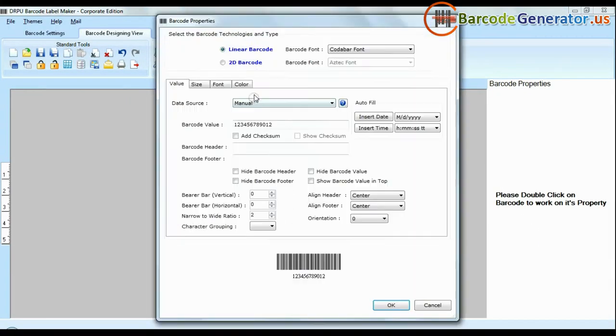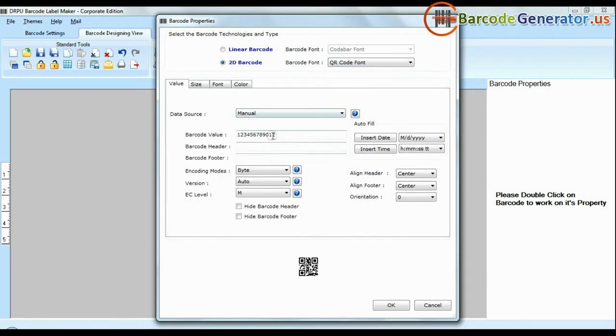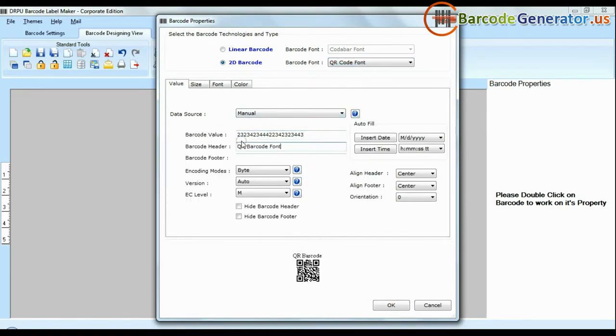Select barcode type and font. Enter barcode value. You can also add header and footer in your labels.